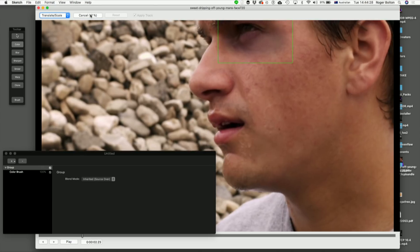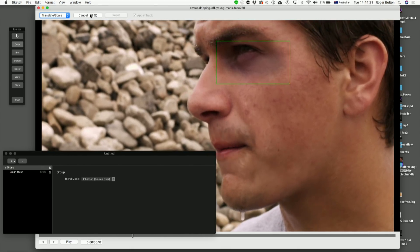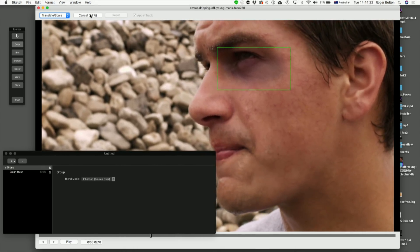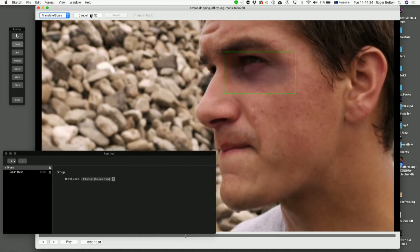So that is also using, of course, the Mocha Tracker, like our other products that we have licensed from our good friends at Imagineer. Let's give you another example.